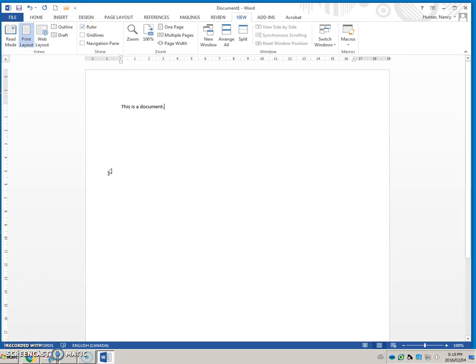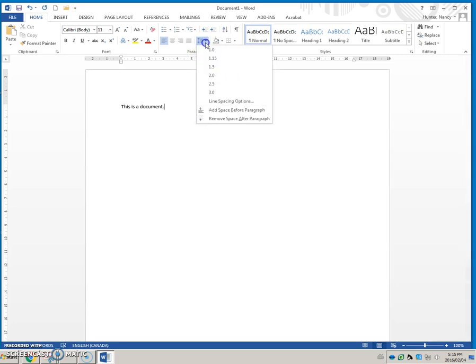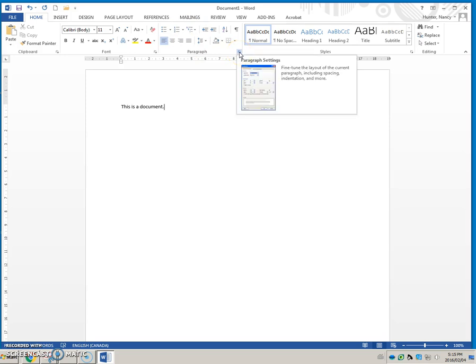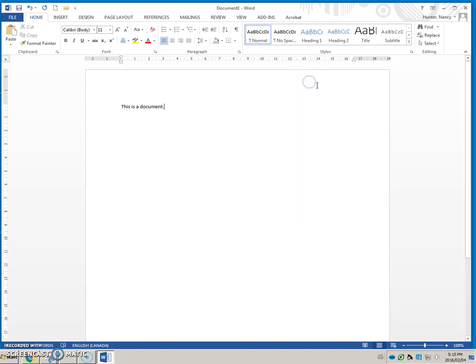Let's go back to the ribbon here. Some of these commands will have drop-down commands, like a drop-down menu, when you click on them. Some groups here also have this little icon, this is your dialog box launcher. When Microsoft Word needs some more information from you, you can launch a dialog box and give it more information to do the task that you are asking it to perform.